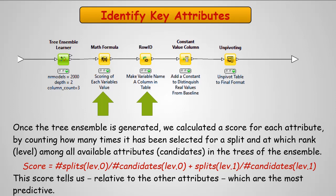So this score is going to tell us, relative to the other attributes, which are the most predictive, which the decision tree most often decides to make use of.